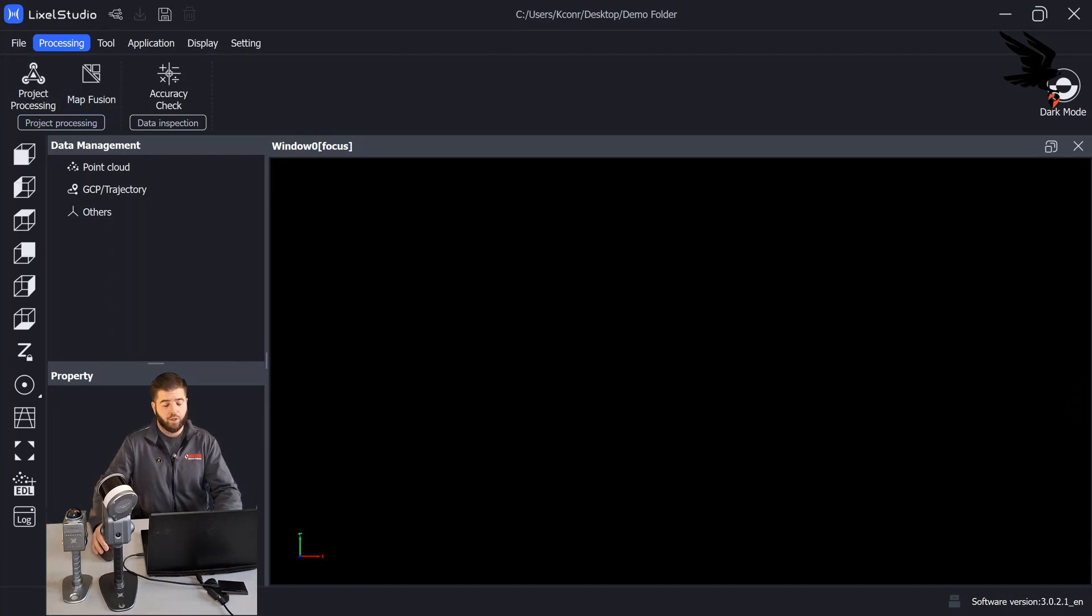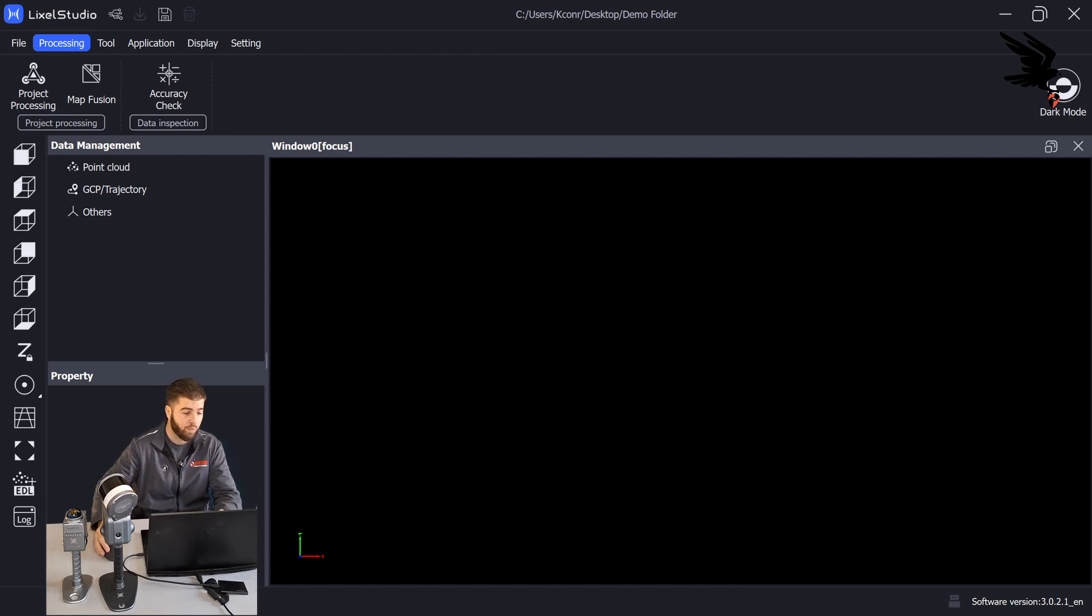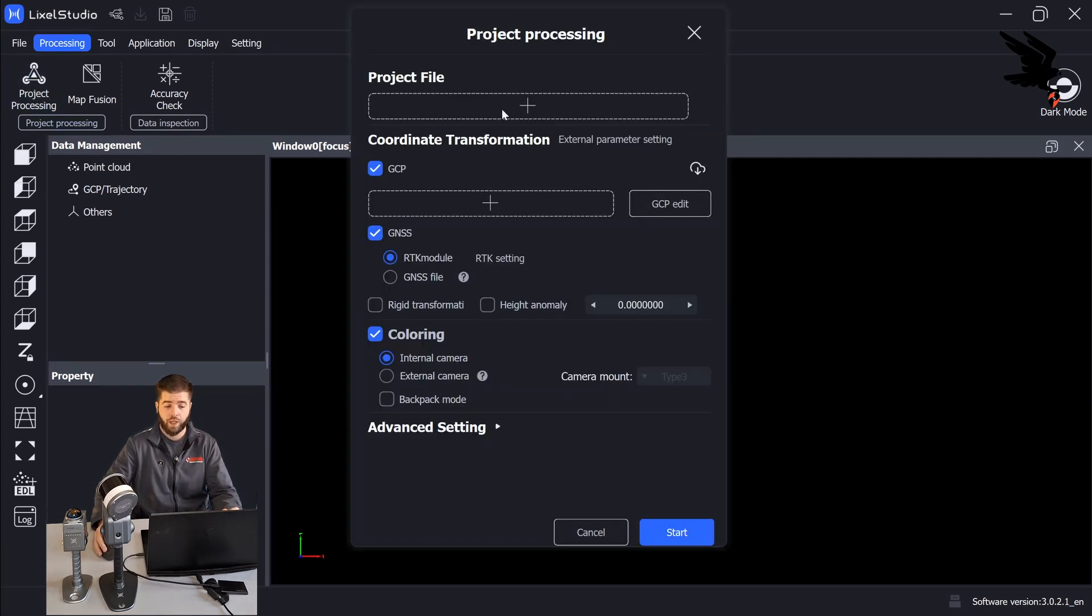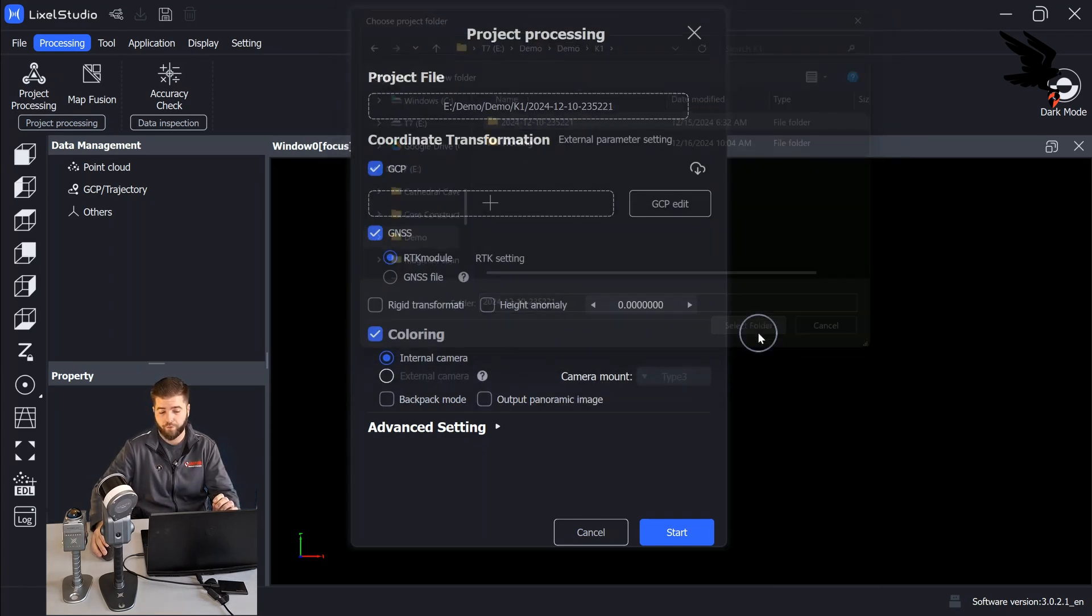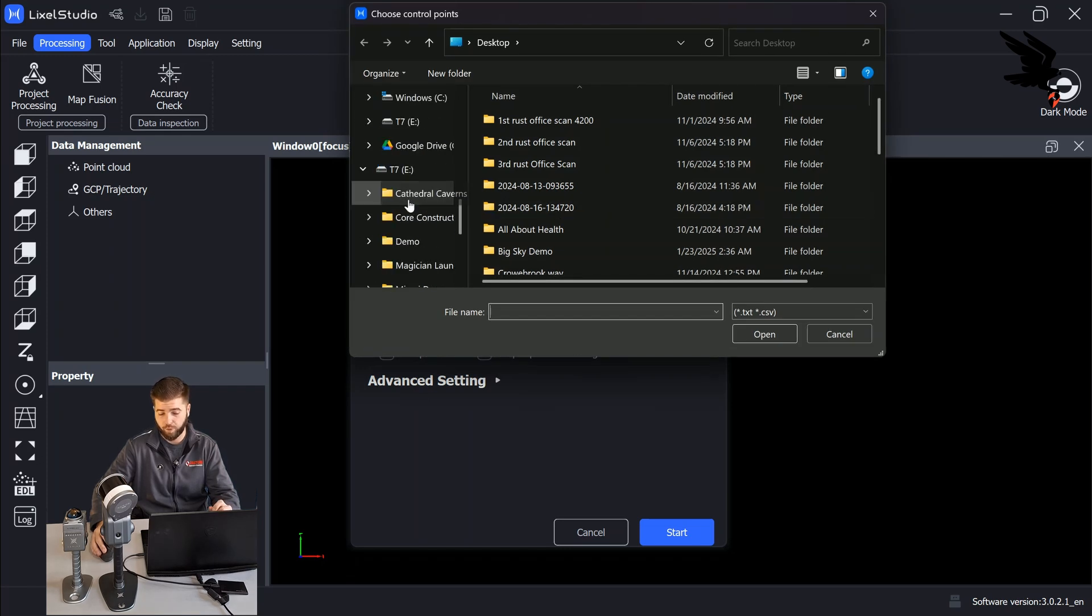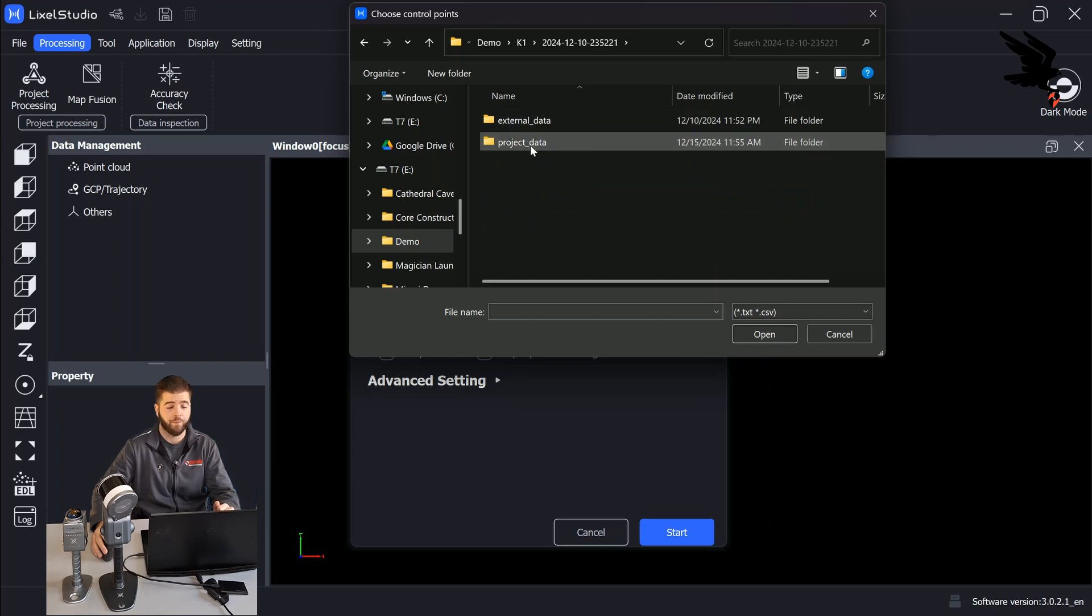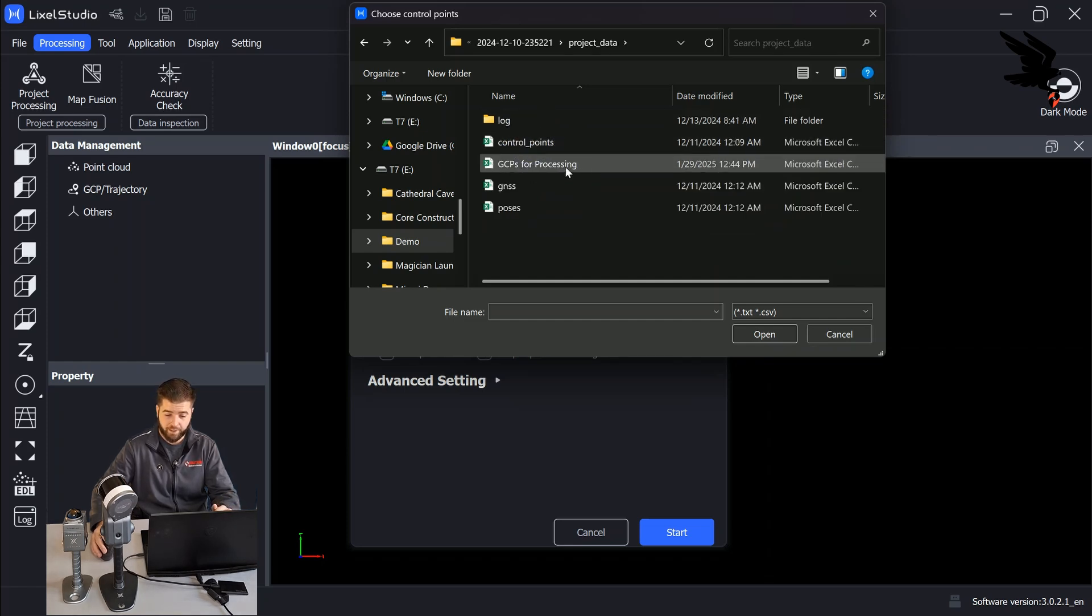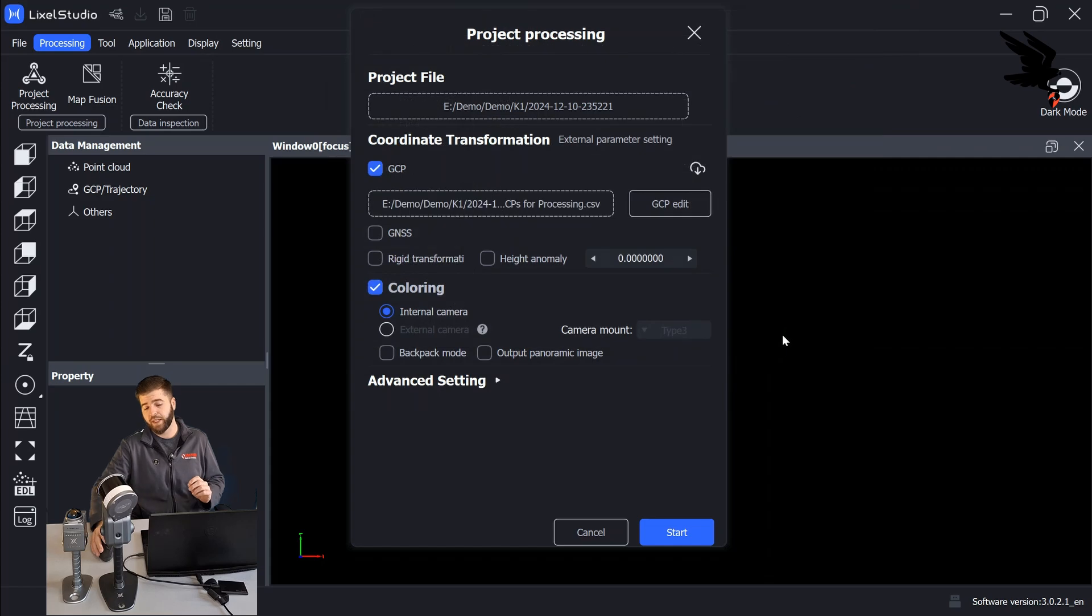Okay. So now that we have correctly formatted our control points, we can now go ahead and proceed with processing the scan data. So we'll go to project processing and select our scan folder. And then in GCPs, we're going to add the formatted control point file. My file is ground control points for processing. So I'm going to add that. And then I want to do the GCP edit.